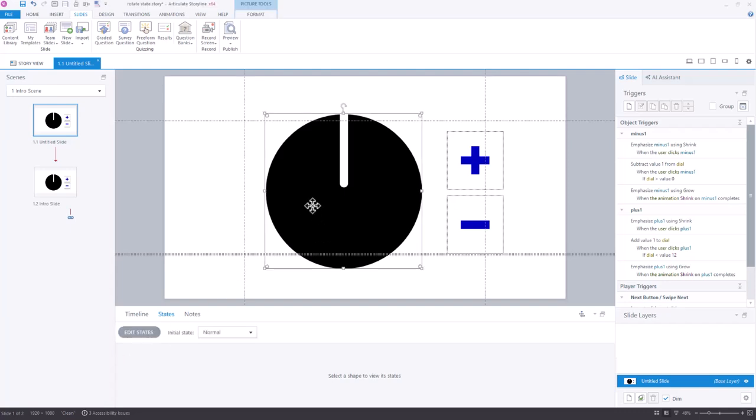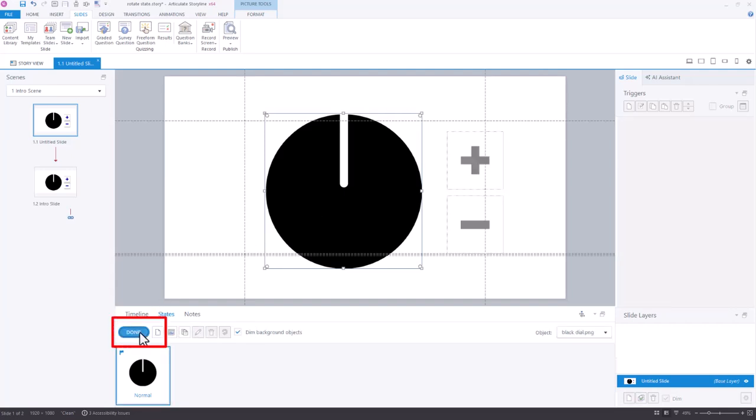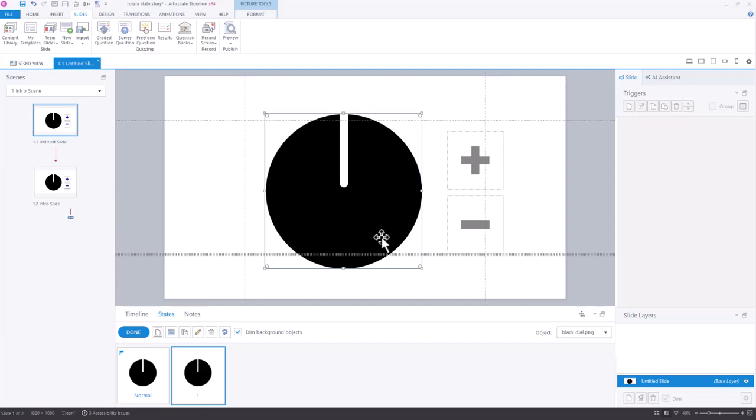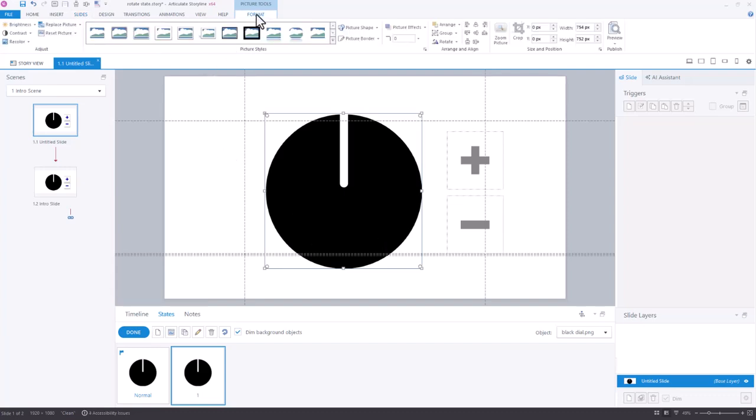First you have the object selected, and when you want to create that state, if you hit Edit States, and let's say I'm going to rotate this to the position we're going to call 1, so I'm going to name it 1, and I'll hit Add. Where the dilemma came is when you come up here to your Format Options, you don't really have the ability to rotate when you're in a state.